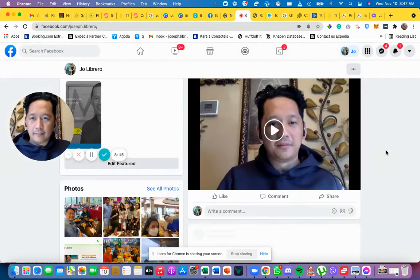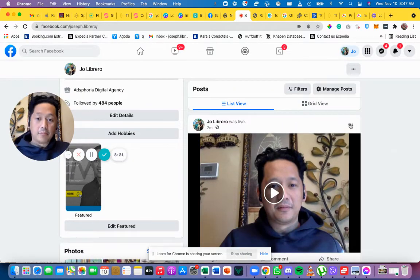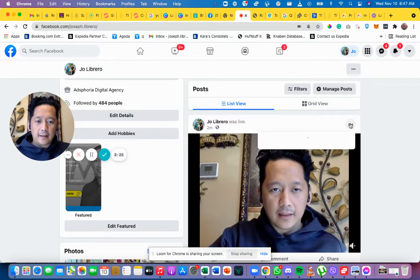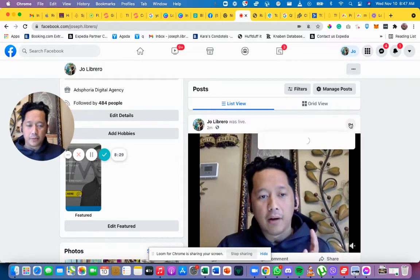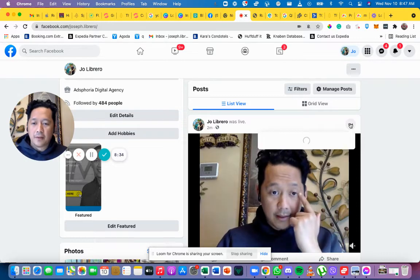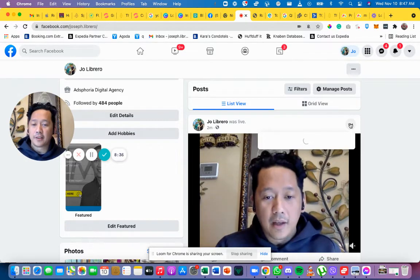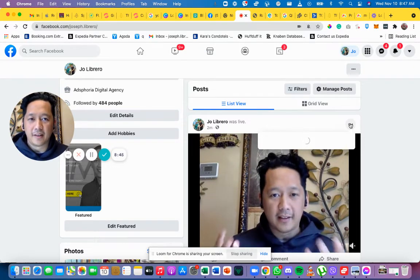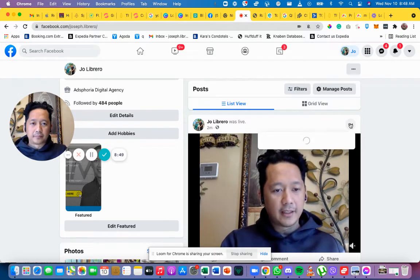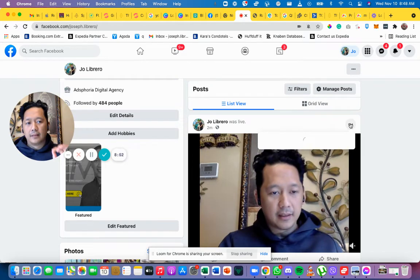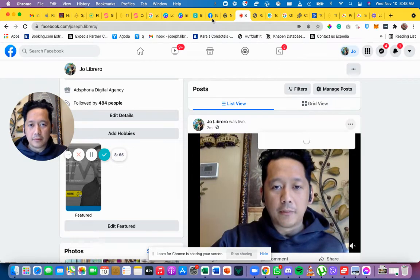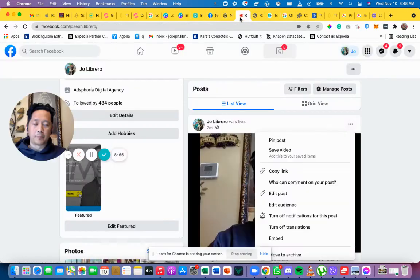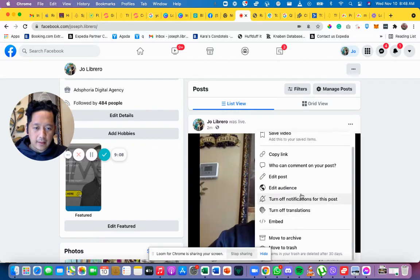Now let me show you how to delete a live video if you made a mistake. Click the three dots on the post, then look for 'Delete Post' or 'Move to Trash.' Click that and it will be deleted from your profile. I'll move this test video to trash now. You can access this delete option from the post itself — just look for those three dots.